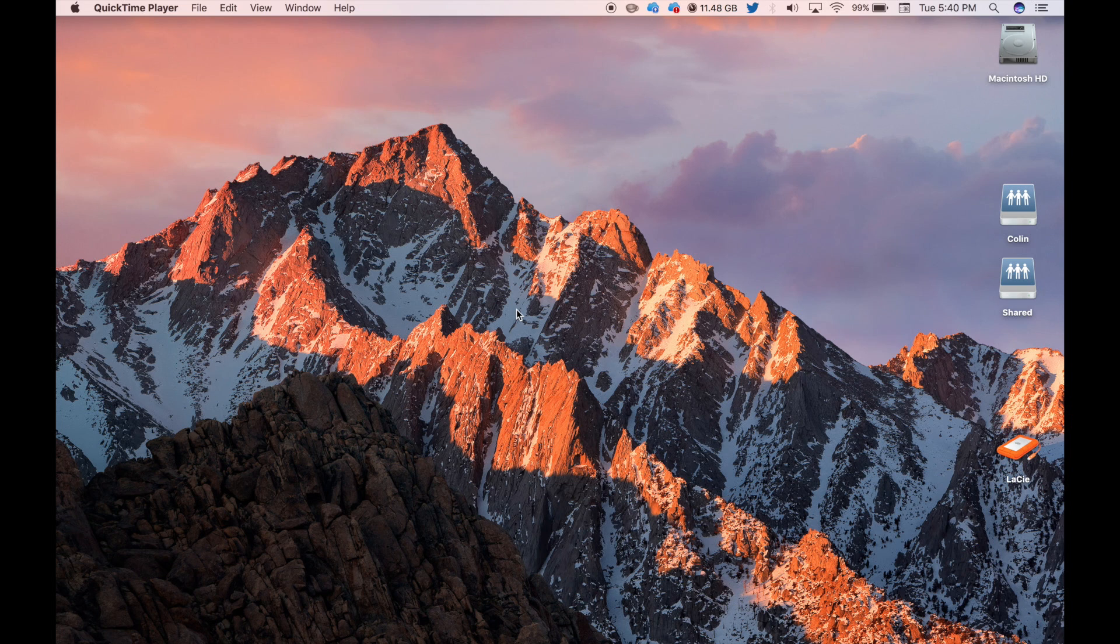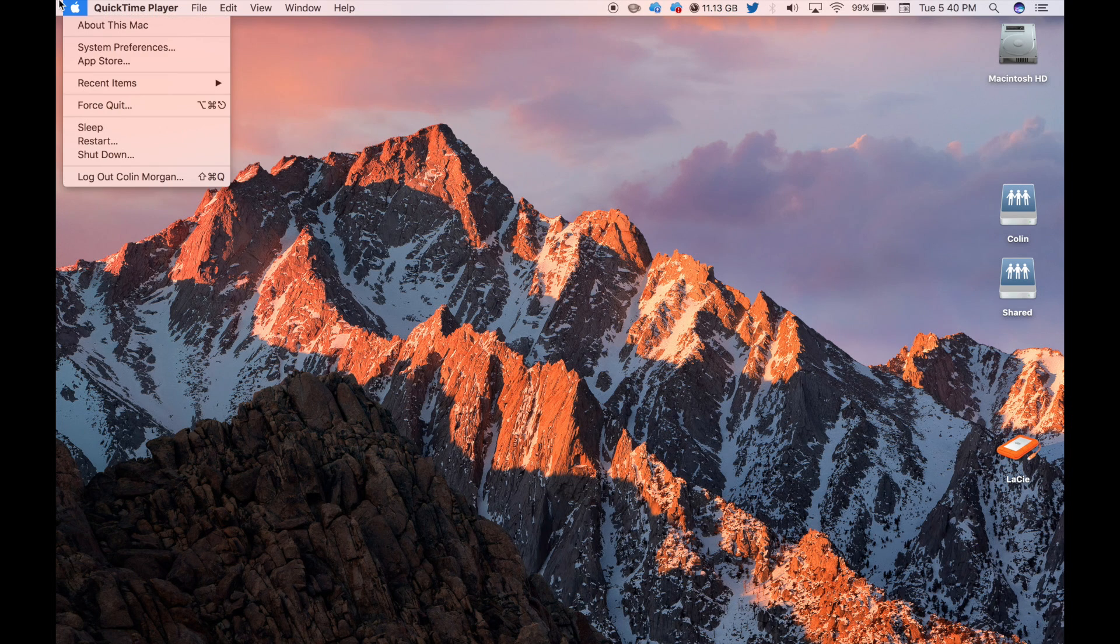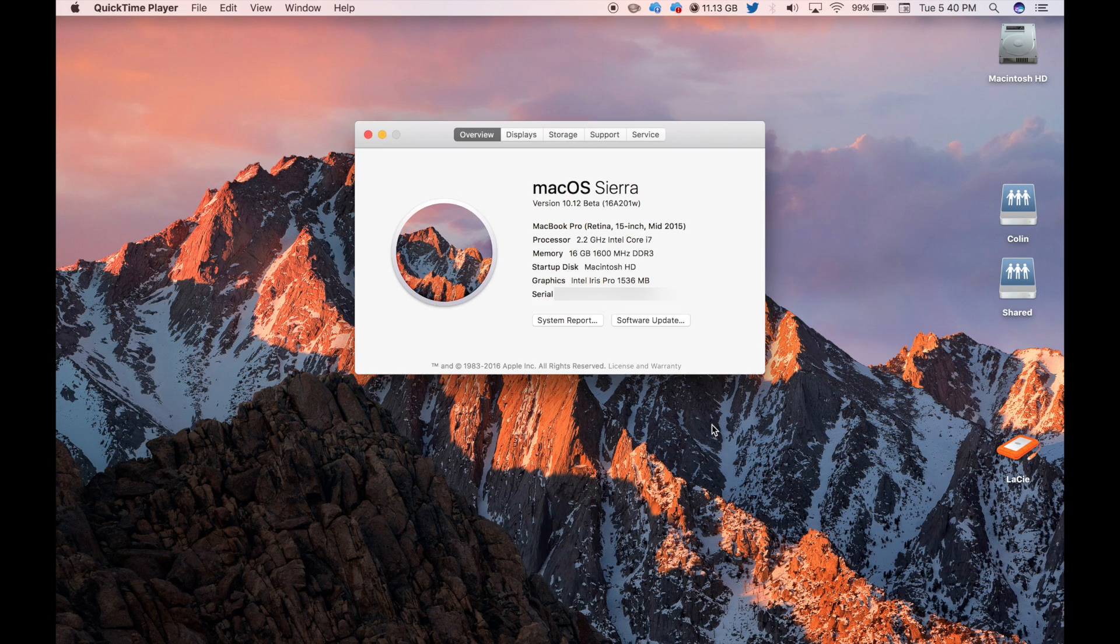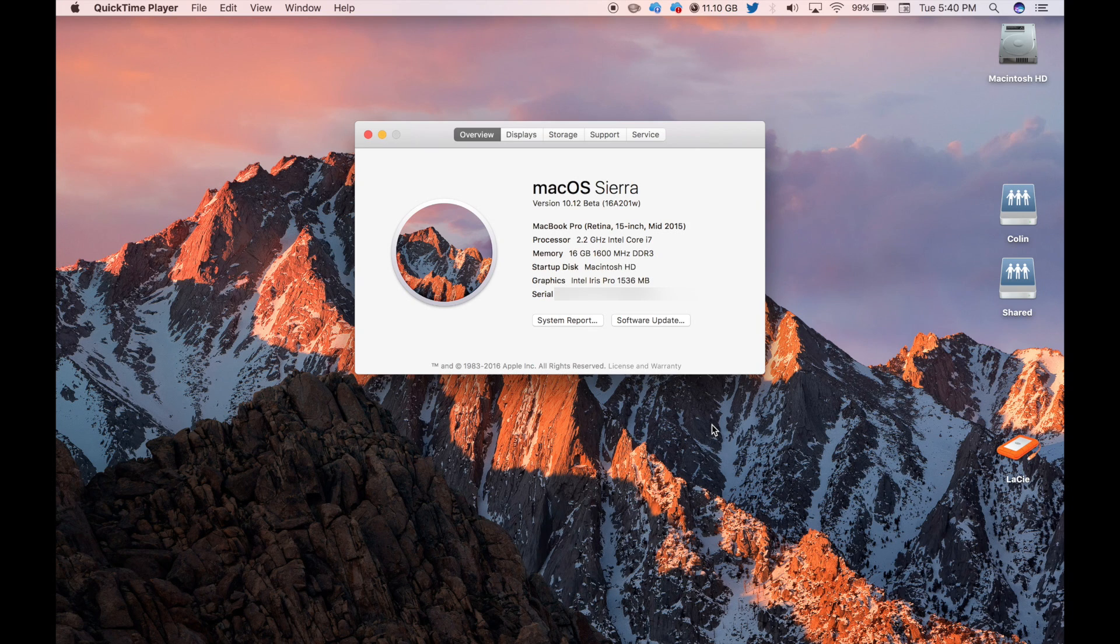Good afternoon, it's Colin here with iOpReviews.com. Today I'm going to be giving you a preview of macOS Sierra, and yes, that's right, macOS Sierra, not Mac OS X anymore.